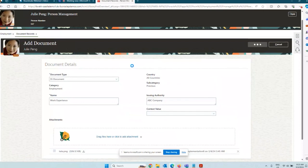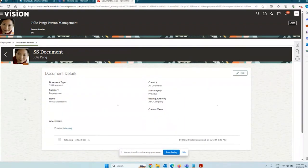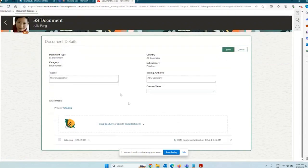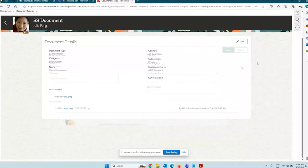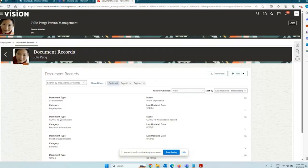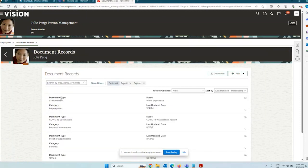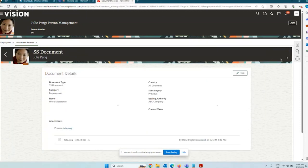When Submit is clicked, it would route to an approval provided approvals are enabled in two places: at the document type level and in the approval rules where the rule must be defined without a bypass. The document is created and you can click the spectacles icon to view it. You can click Edit and remove the attachment or make edits, but notice there is no Delete button for this document type because we restricted the delete option. For another document type like COVID-19 vaccination, the Delete button is present, confirming the restriction works.